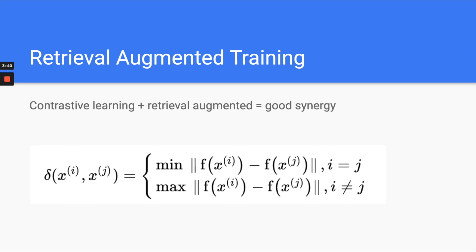Before we dive in, we need to refresh what retrieval augmented training is — it's kind of a new trend. Basically it combines very popular contrastive learning with retrieval augmentation, because contrastive learning needs to have positive and negative examples. How you construct the negative examples is where retrieval augmented comes in. For contrastive learning, you want to minimize the loss function when the example is positive. When the example is negative — meaning they are not similar — you want to maximize the loss function. That's the basic concept of contrastive learning. The key is how to construct the negative examples.